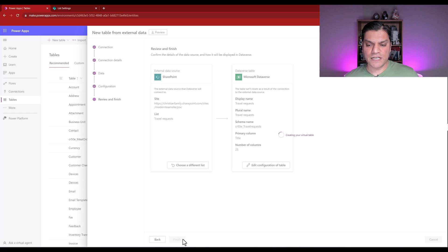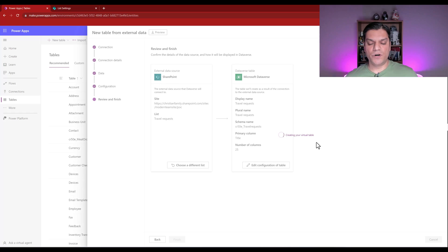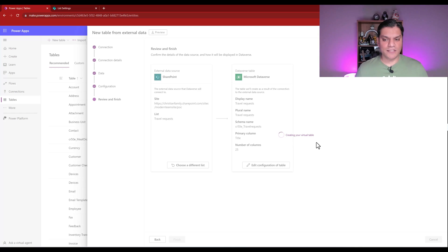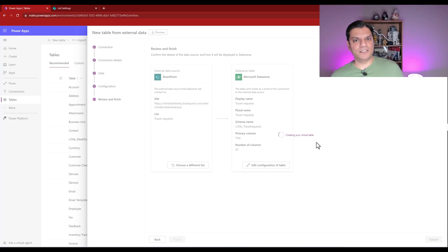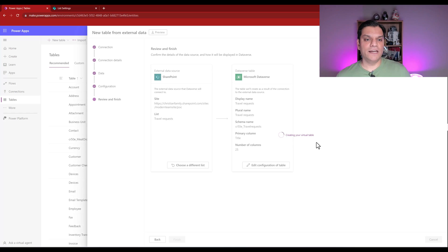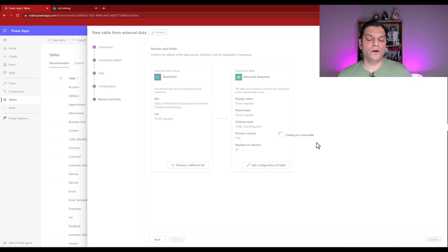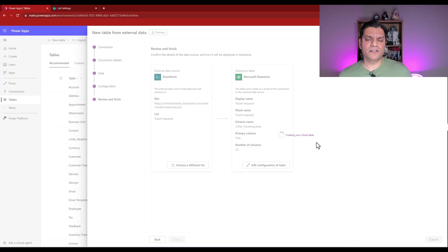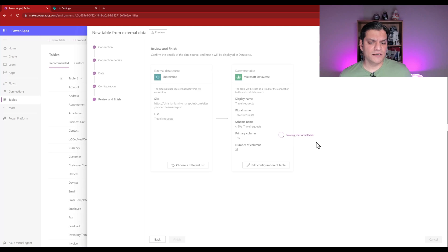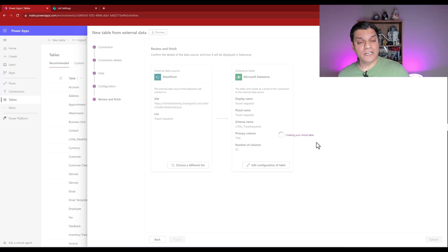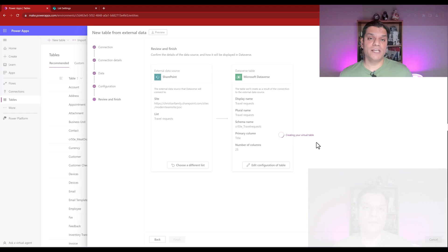So I'll click on finish and it starts creating your virtual table. Now keep in mind over here that if for some reason you may already have a duplicate one in Dataverse, you may encounter an error on this. I don't remember having any existing tables called travel requests. So we'll just let this finish and then we'll go and take a look at our virtual table.